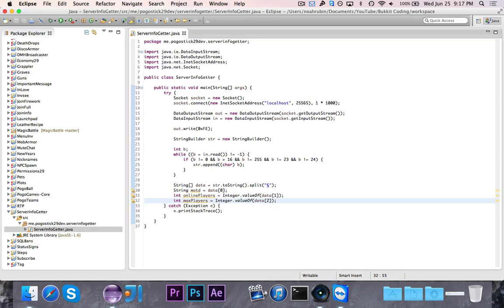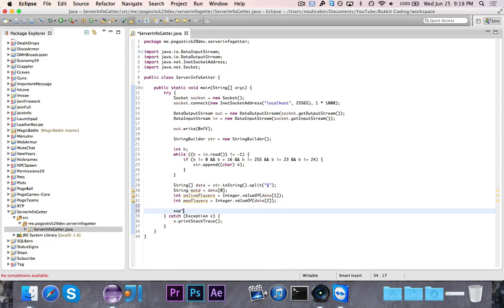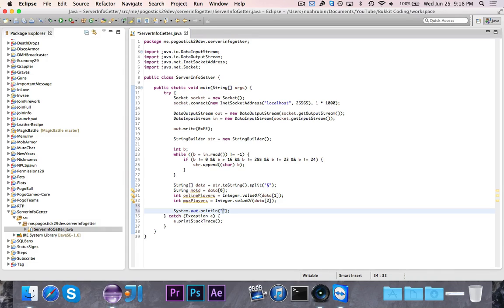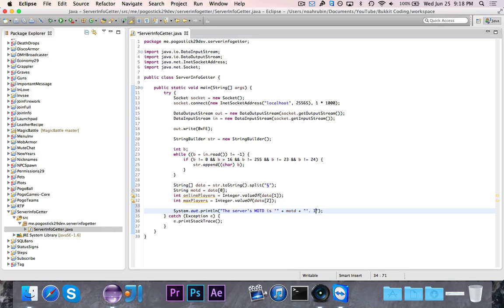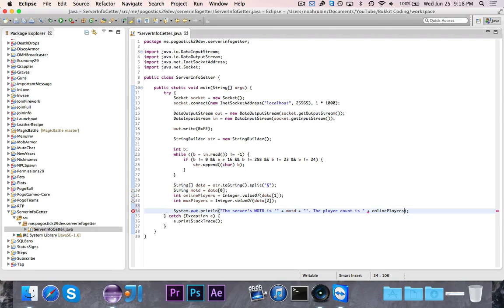Now we're just going to go ahead and for this particular test, we're just going to print out—we're going to say the server's MOTD is, and then we're going to have it print out the MOTD. We'll surround that in single quotes so we can tell. We'll say the player count is, and we're going to say online players plus division symbol and then max players.